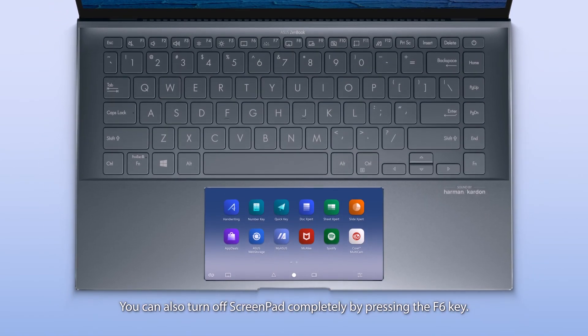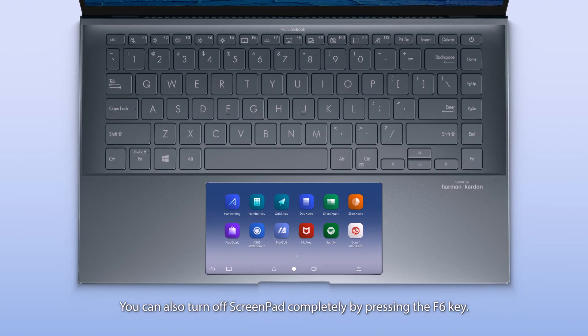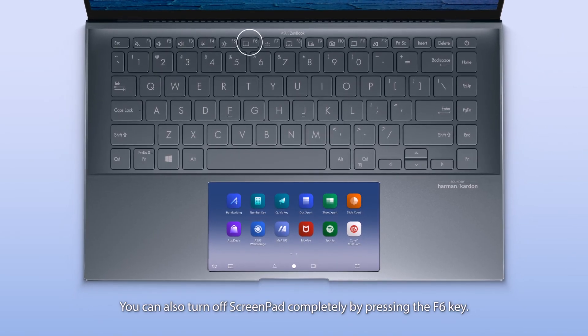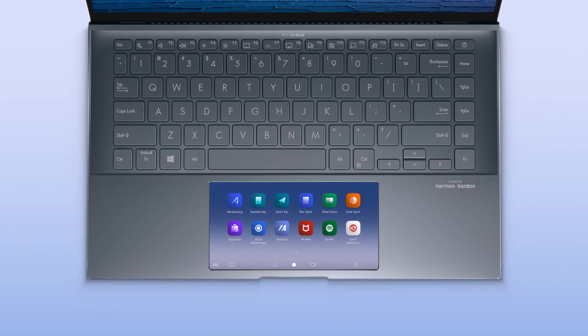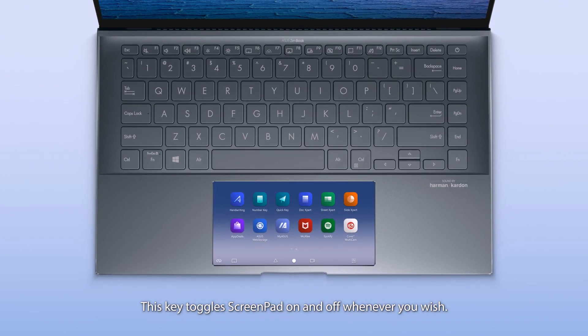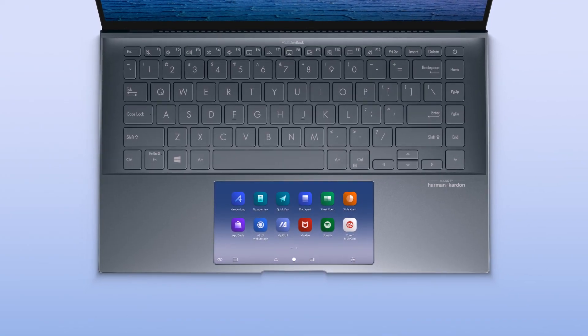You can also turn off ScreenPad completely by pressing the F6 key. This key toggles ScreenPad on and off whenever you wish.